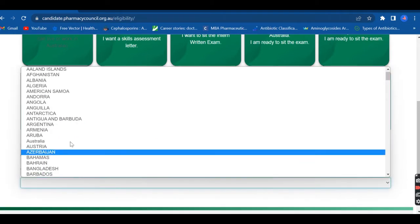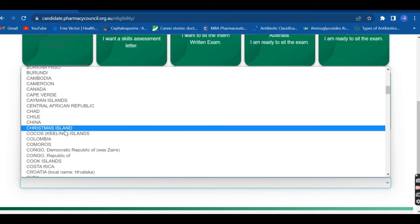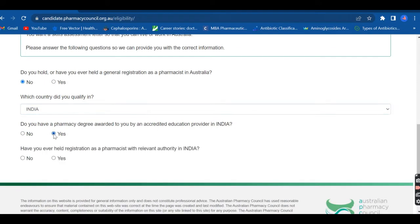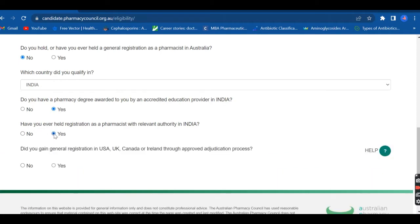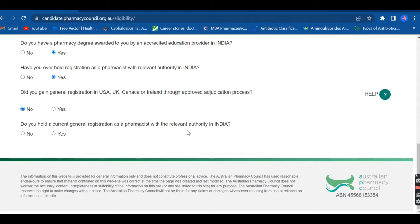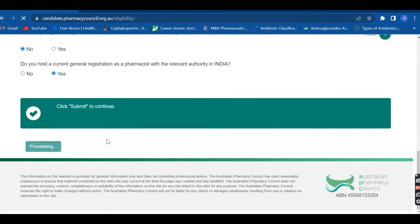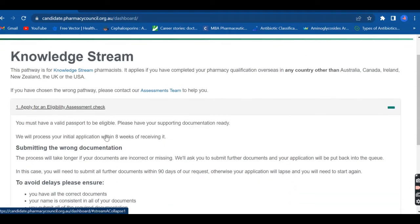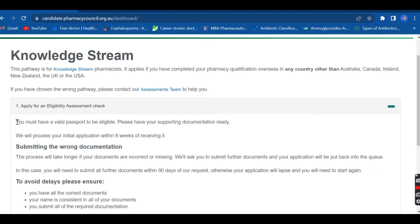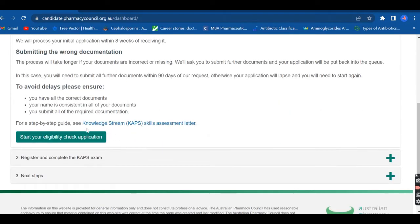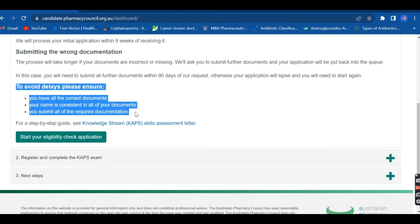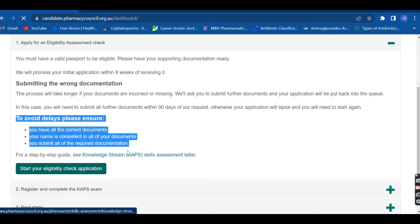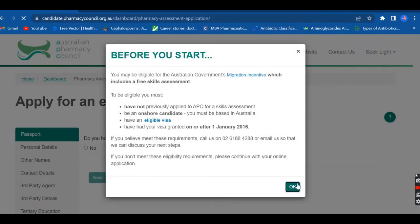On this page, fill in details such as whether you have general registration in Australia and from which country you obtained registration. They also ask whether you have a pharmacy degree awarded by an accredited education provider — for example, in India you can say yes. If you're from the US, UK, Canada, or Ireland, there is a different examination pathway. Now you're going to apply for an eligibility assessment check. Click 'Start your eligibility check application' and make sure you have all your documents, especially a passport.